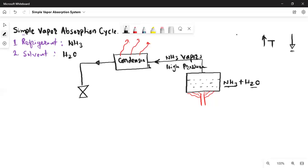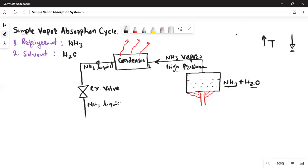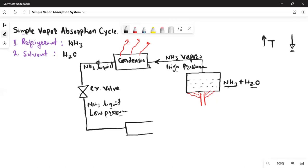The liquid then goes into a pressure-reducing device — the expansion valve. In the expansion valve, pressure reduces. The NH3 remains a liquid; there will be minor flashing but overall it remains a liquid, and the pressure becomes low. It is now low-pressure liquid — a perfect state for use in the evaporator.